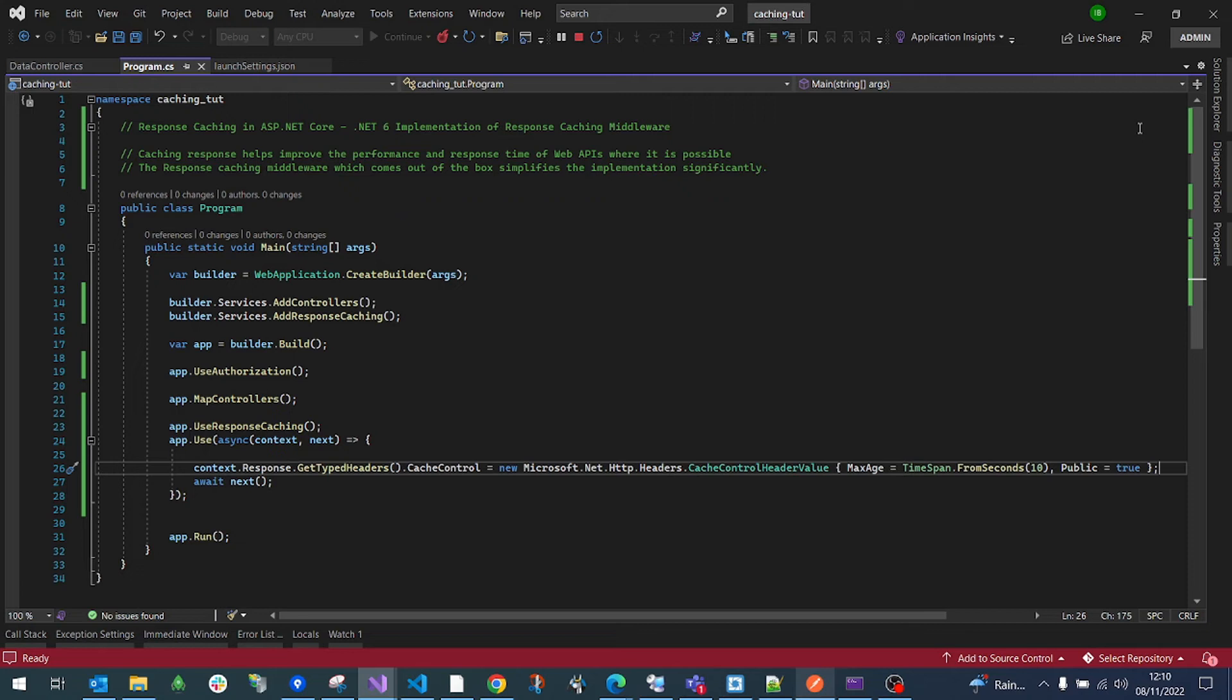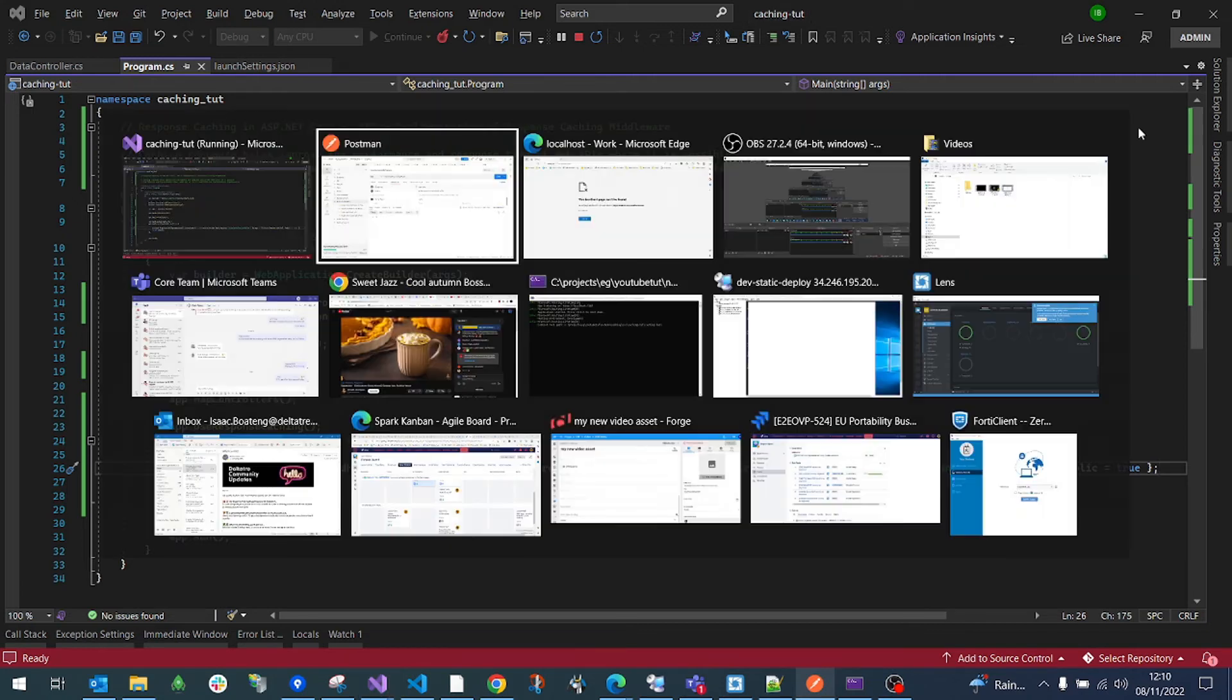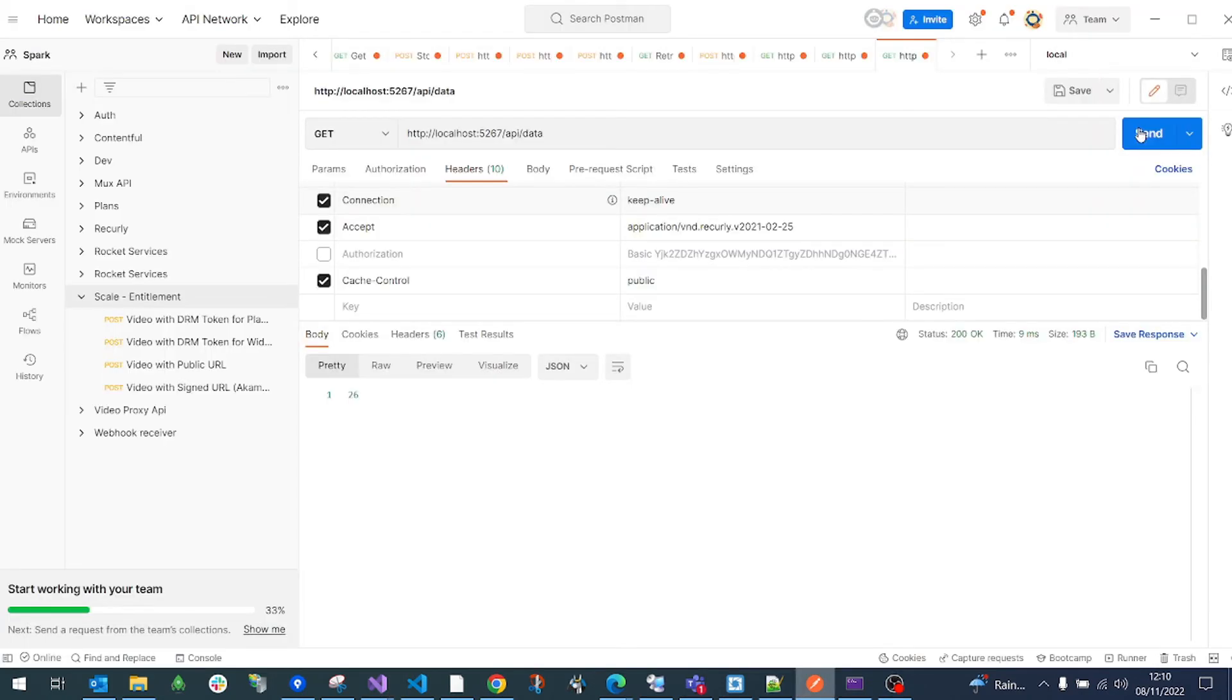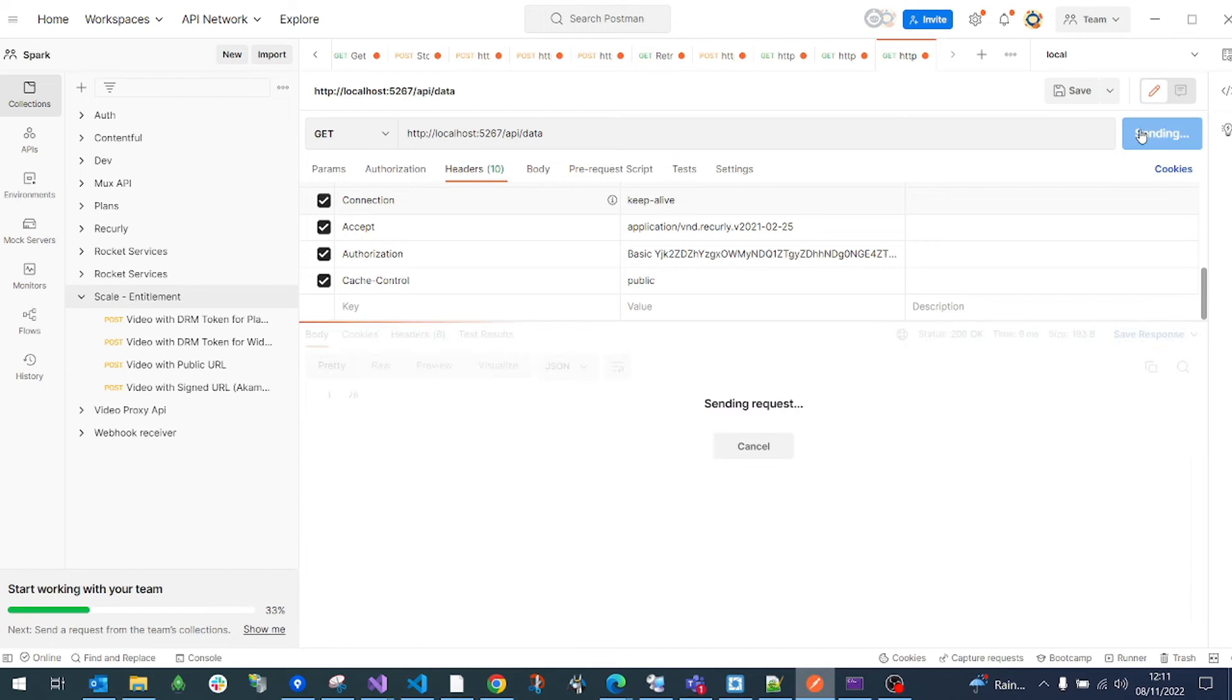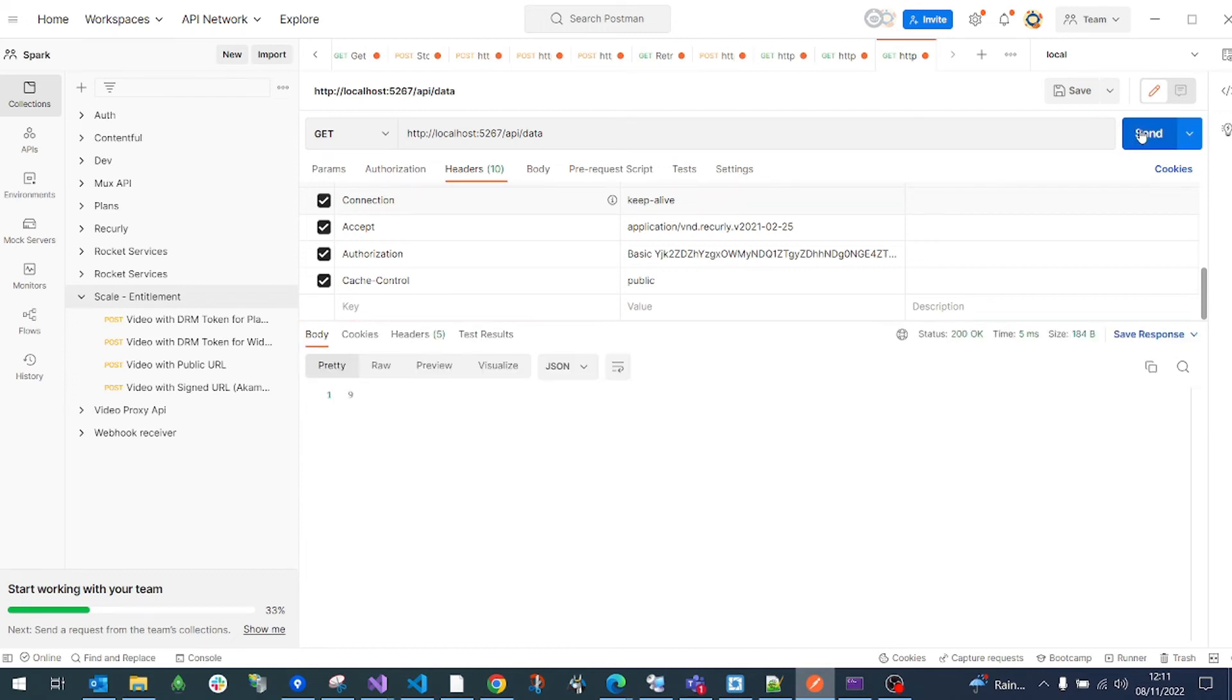One thing you need to keep in mind is if you set the authorization header on the request, then you have literally disabled the caching control. It doesn't work with the authorization header. So if I was to make a request again, it would always give me the latest data. Keep that in mind when you are setting up your caching control on the backend.